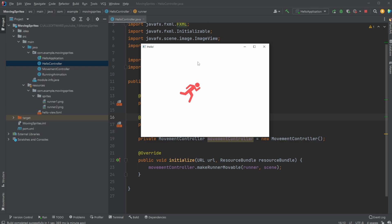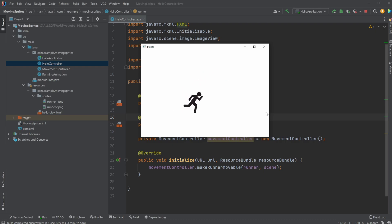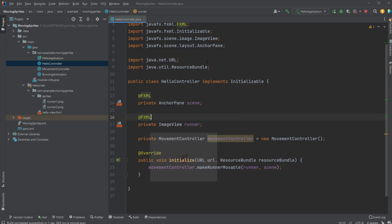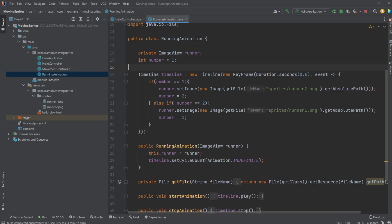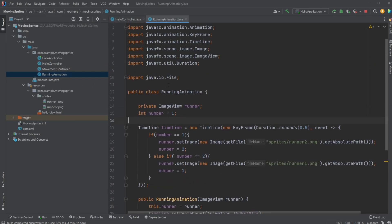And in my last video, which will be linked up here or somewhere in the description, I showcased how we can move the sprite around using WASD, and today I then added a very simple running animation, which is then added into that project more or less.